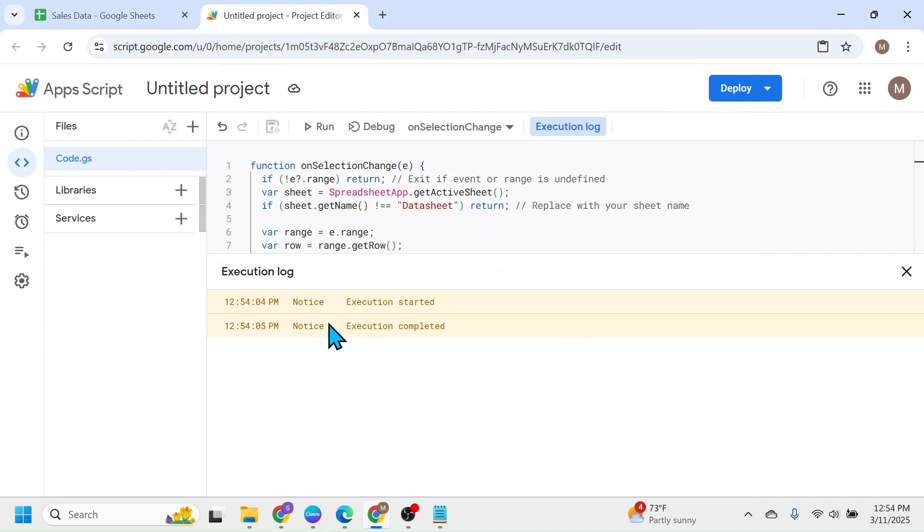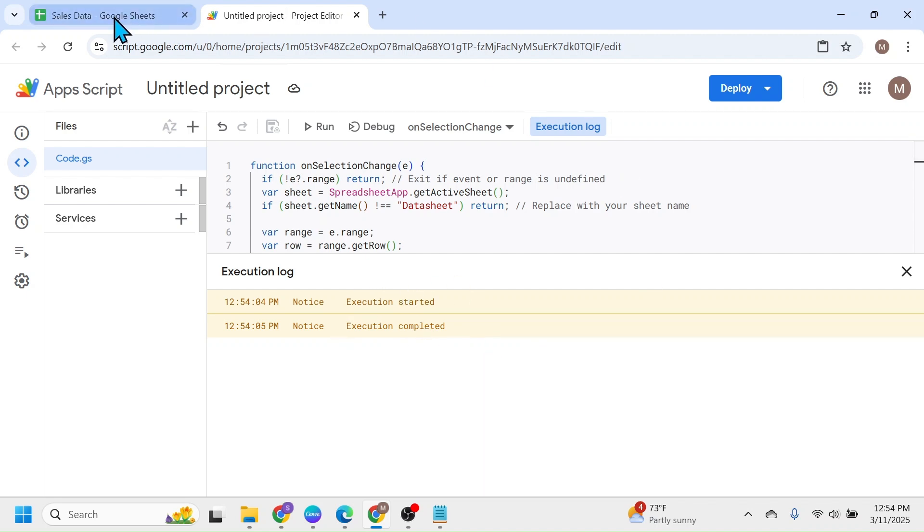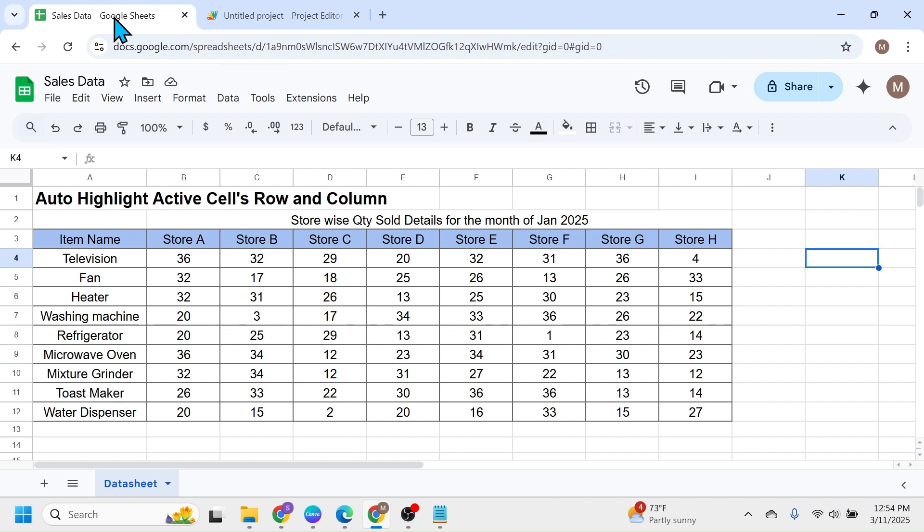Here you see in the execution log, execution started and execution completed. After you see this message, you can now go to the Google Sheets document. Then click on the reload button.